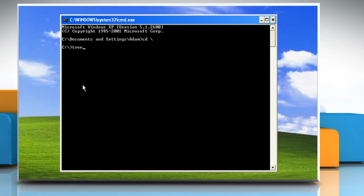Now type tree greater than space tree dot txt space forward slash a space forward slash f and then press Enter.